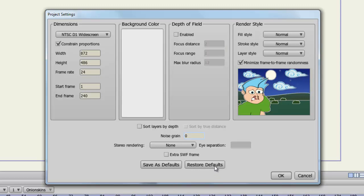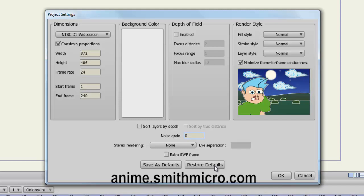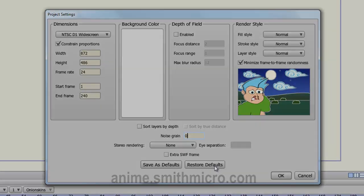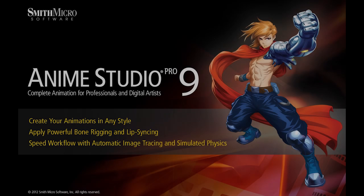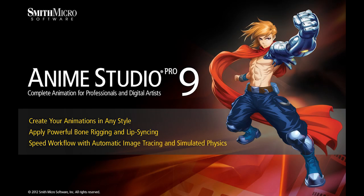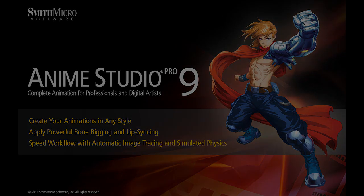And that concludes this lesson. If you have any more questions regarding Anime Studio, please check out the official Anime Studio website at anime.smithmicro.com and I'll see you then.